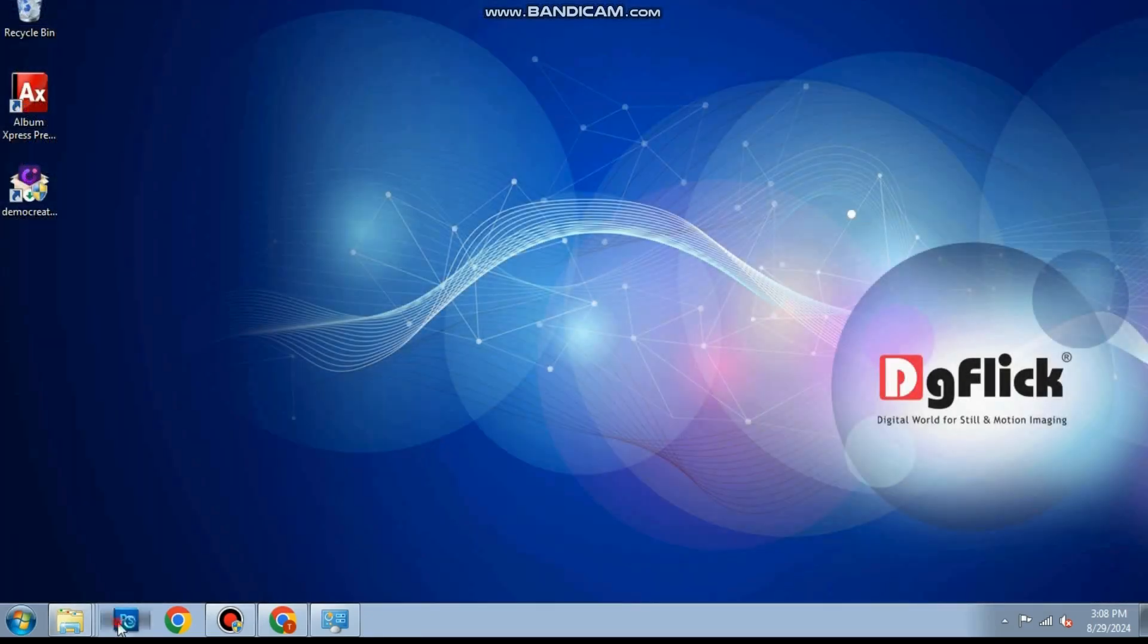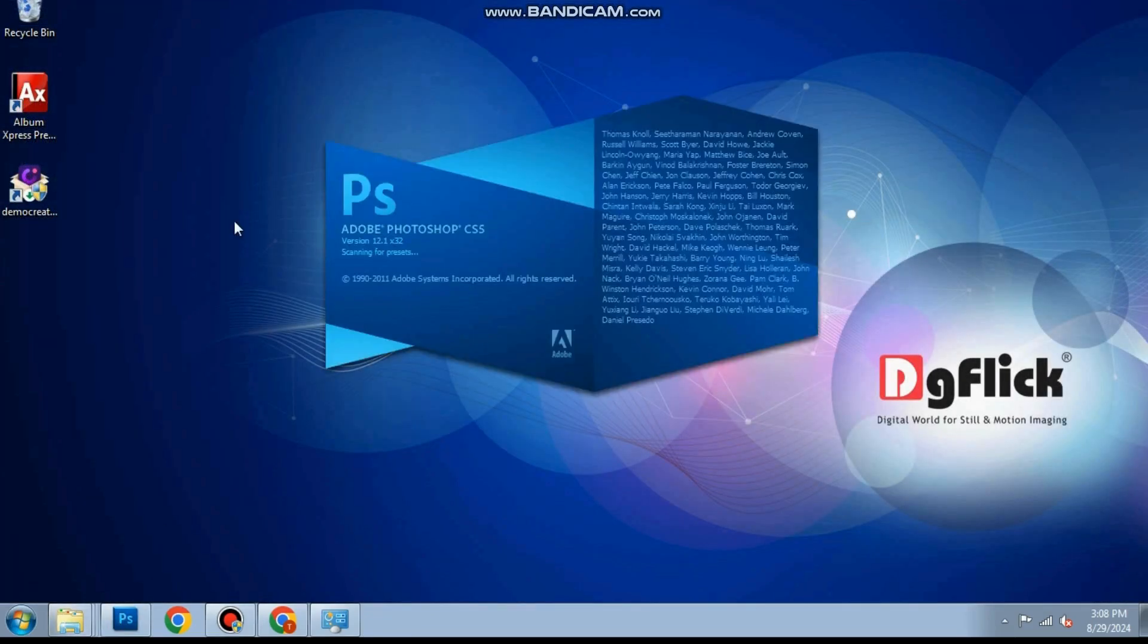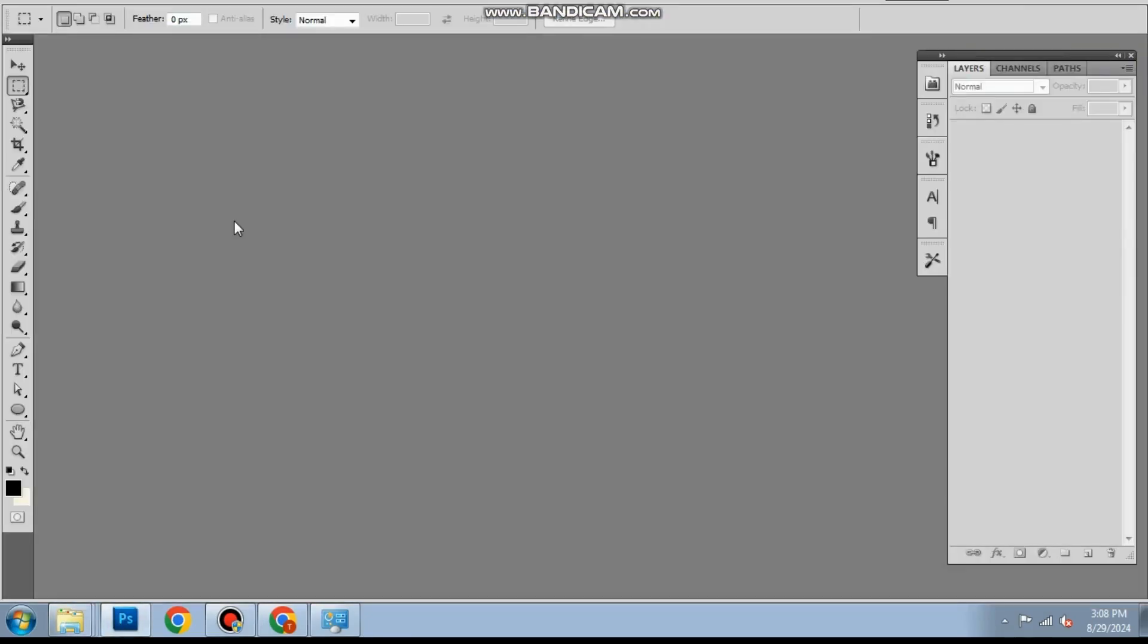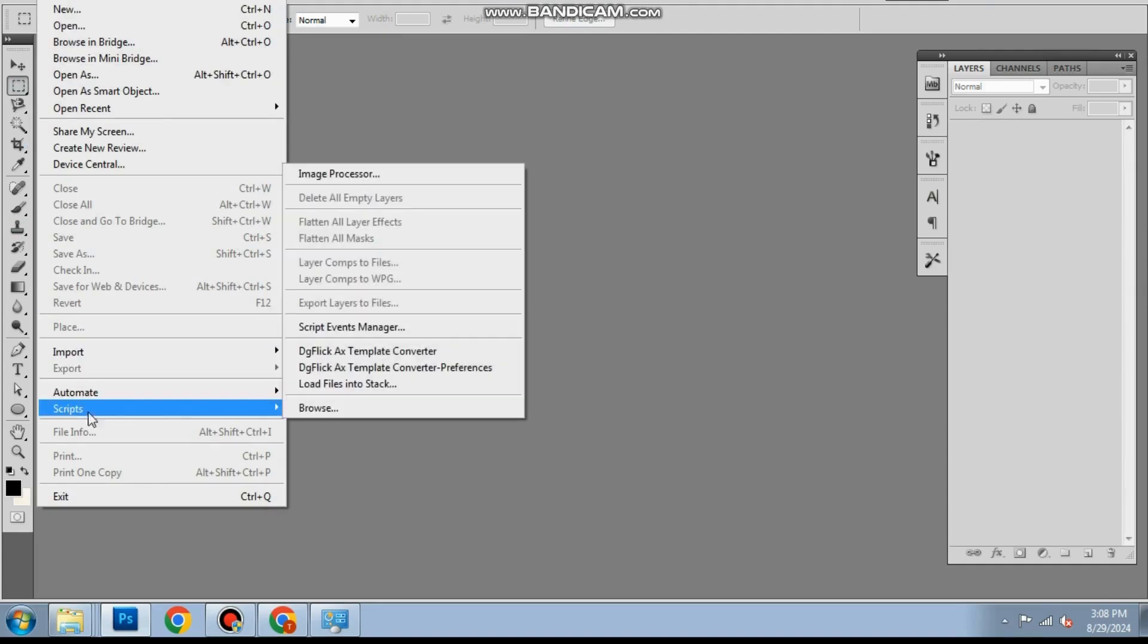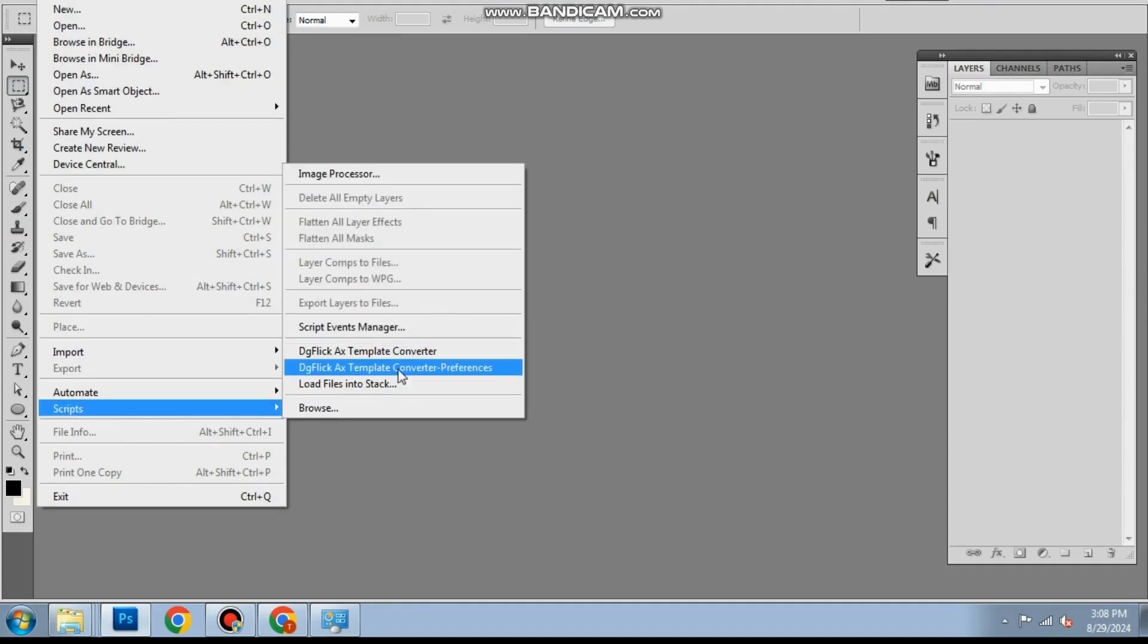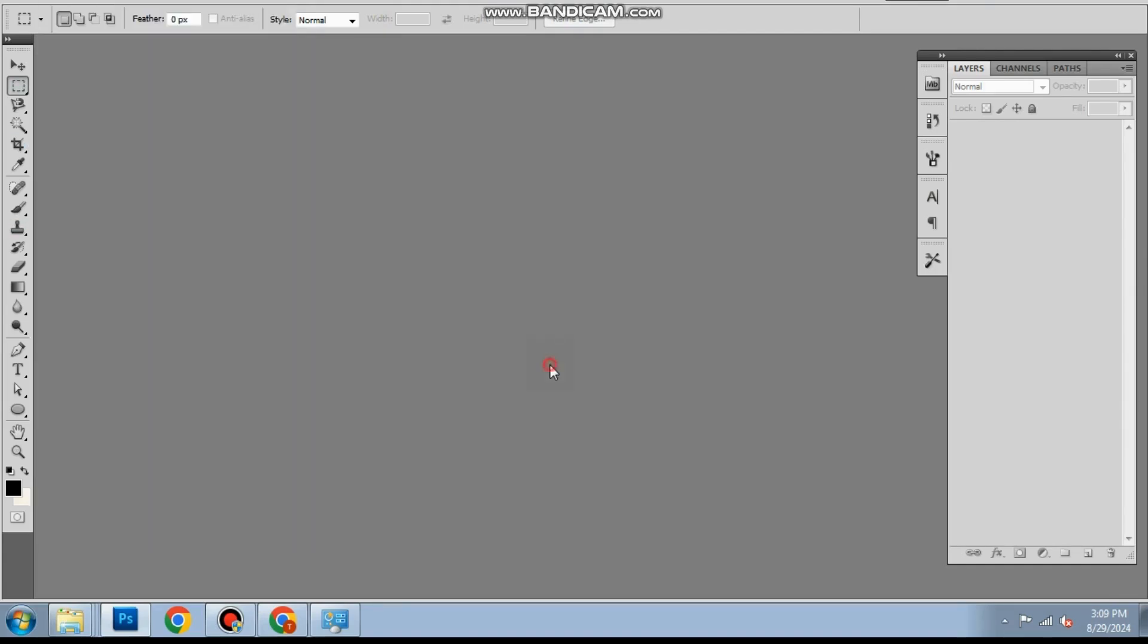Open Photoshop. Go to files and look for the scripts option. You should see the converter installed there.